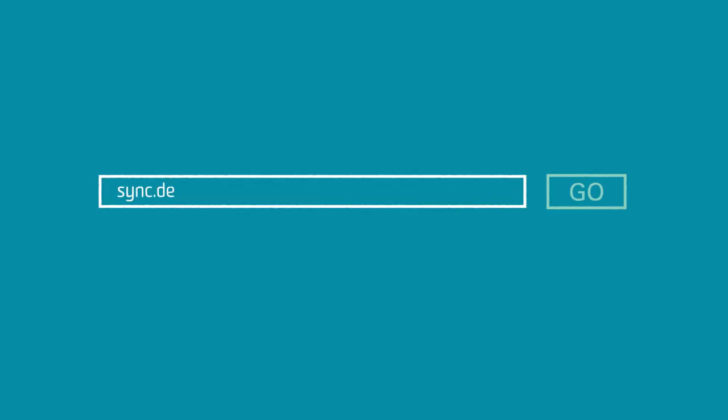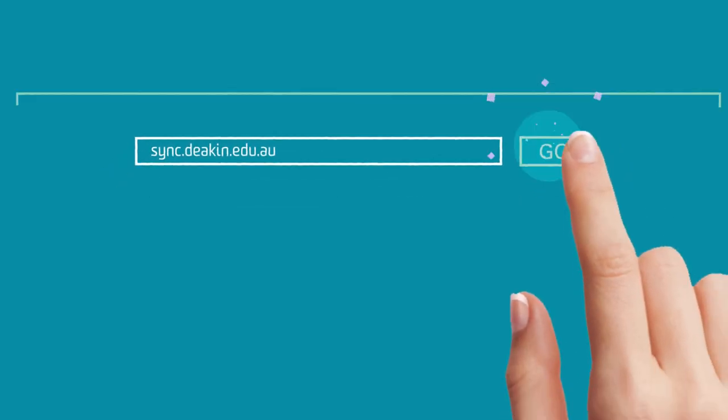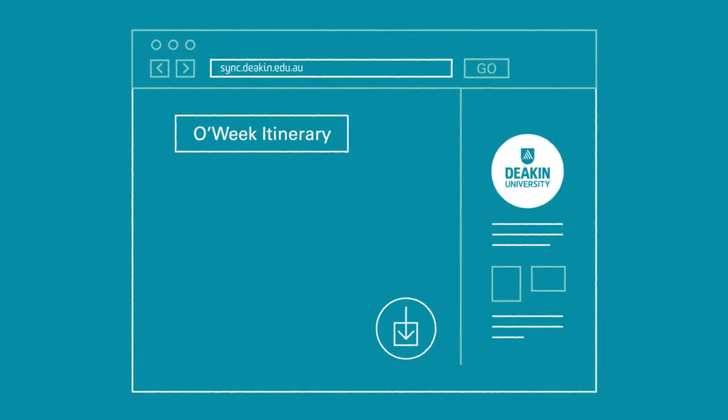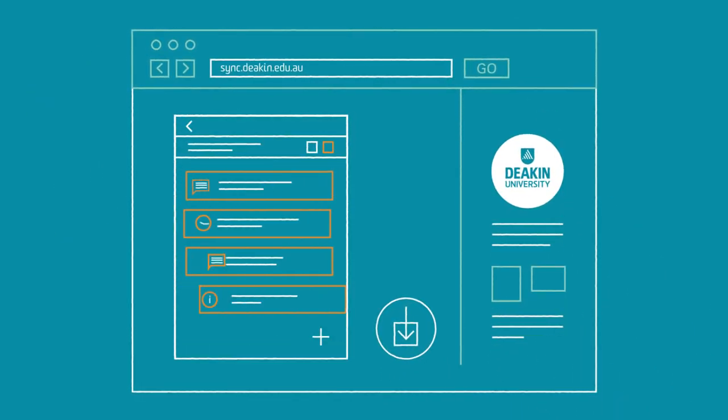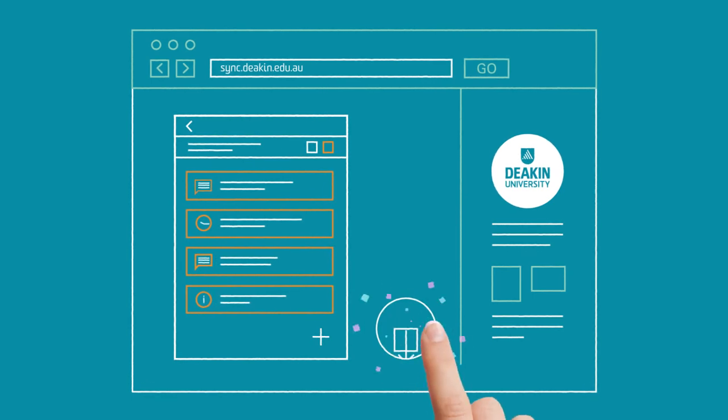To make sure you don't miss out on any of the other O-Week events and activities, access your personalised itinerary at Deakin Sync. Hit download and you're set to go.